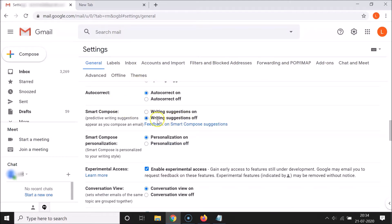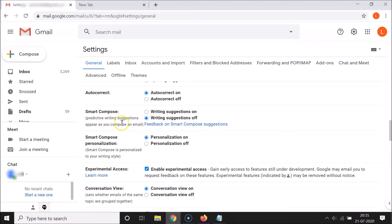Scroll down to Smart Compose. You can see currently it's off — 'Writing suggestions off' is selected. There's a message that says: predictive writing suggestions appear as you compose an email.